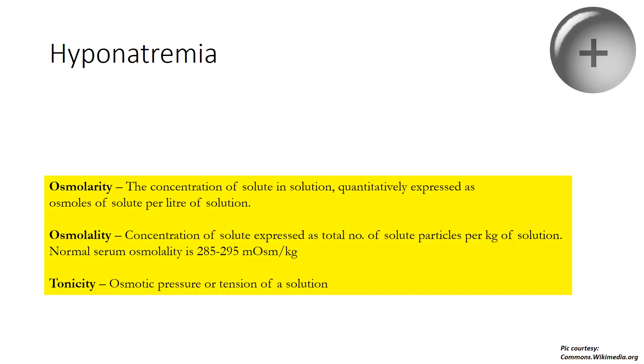Now there are three slightly confusing terms we must get ourselves clear about. Osmolarity is the concentration of solute in solution and is expressed as osmoles of solute per liter of solution. Osmolality on the other hand is concentration of solute expressed as total number of solute per kilogram of solution. Normal serum osmolality is 285 to 295 milliosmol per kg.